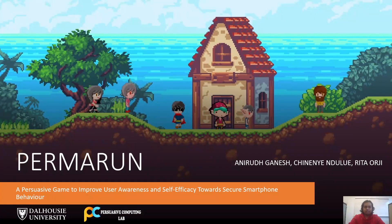Warm greetings. My name is Aniyaz Ganesh and I am a graduate student at Dalhousie University under the supervision of Dr. Rita Orji. Today I will be presenting my CHI Late-Breaking work titled Permanent, a persuasive game to improve user awareness and self-efficacy towards secure smartphone behavior.